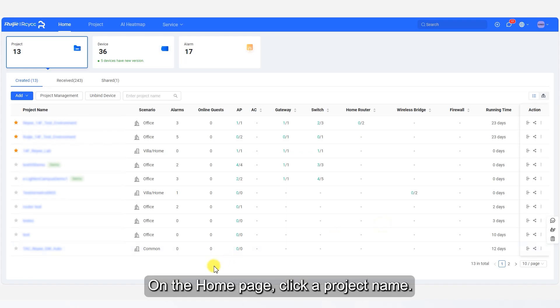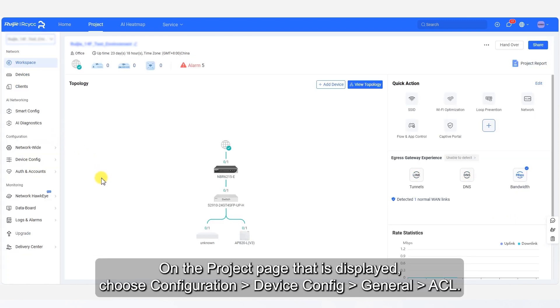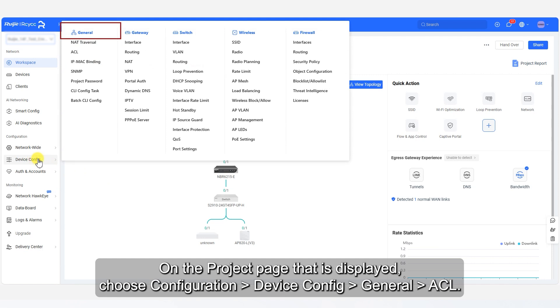On the home page, click a project name. On the project page that is displayed, choose Configuration, Device Config, General ACL.